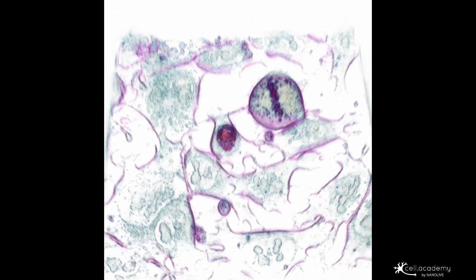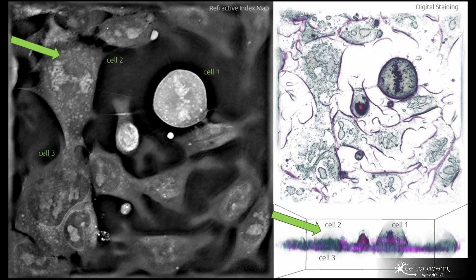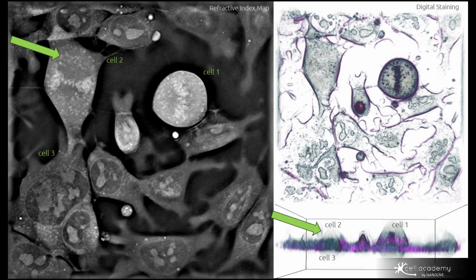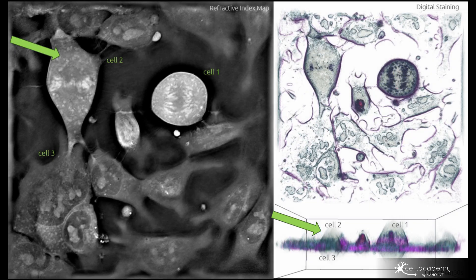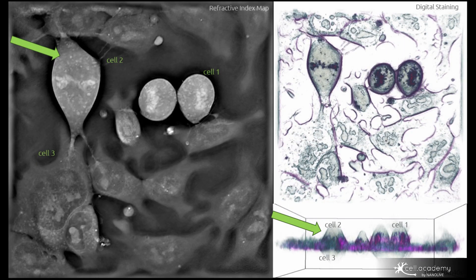Another interesting point to note is the 3D structure of the cells during mitosis. If you rotate the image and look from the side, you may notice that during mitosis the cell forms a spherical structure and then flattens out again after the separation.